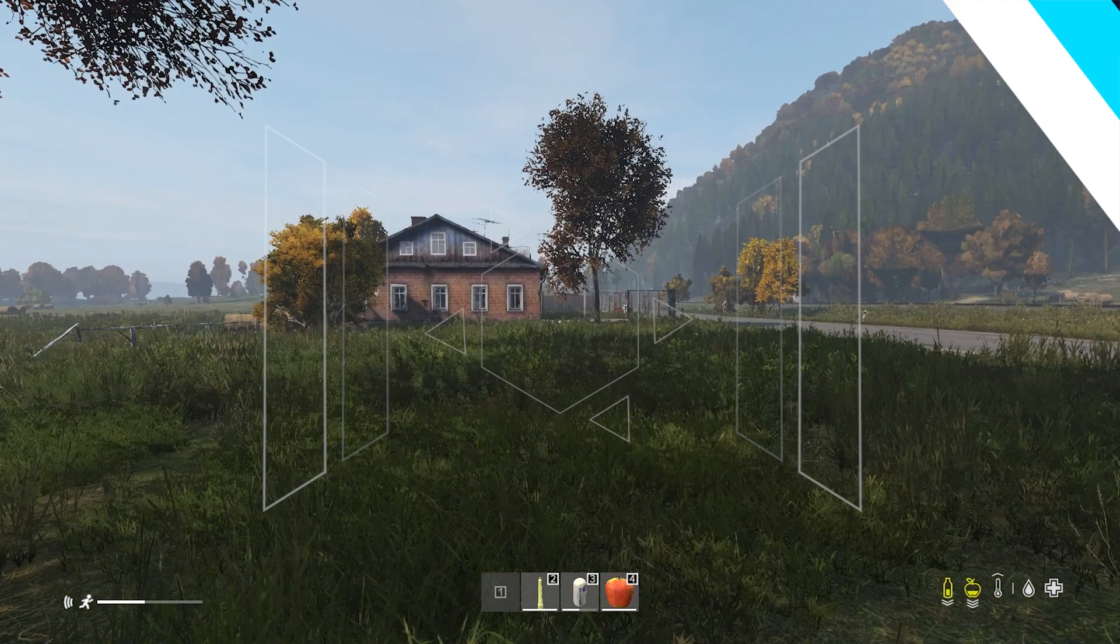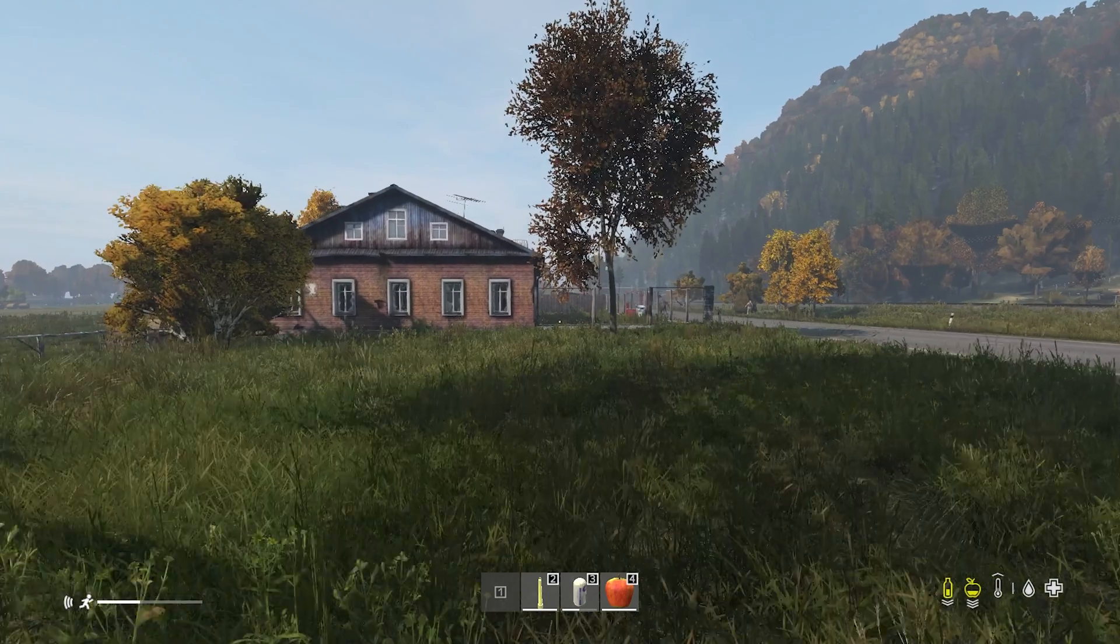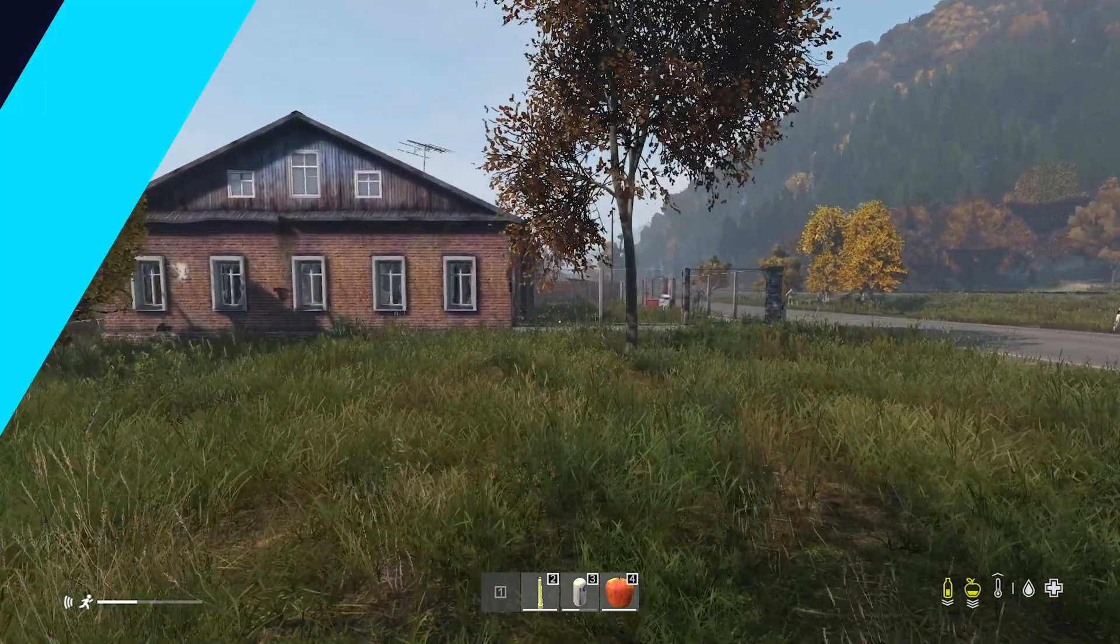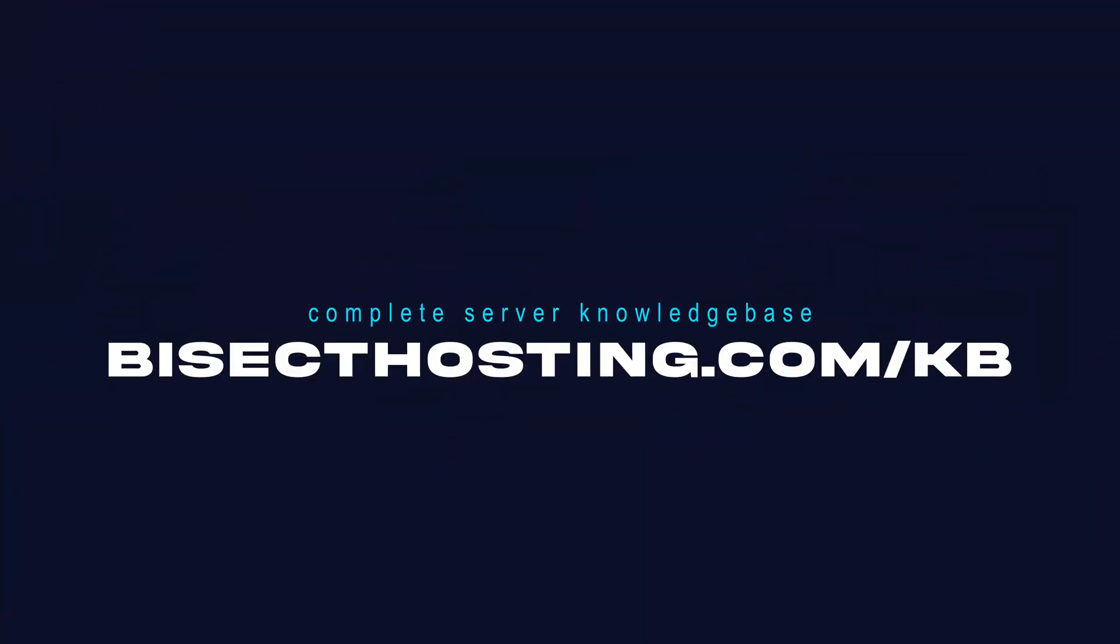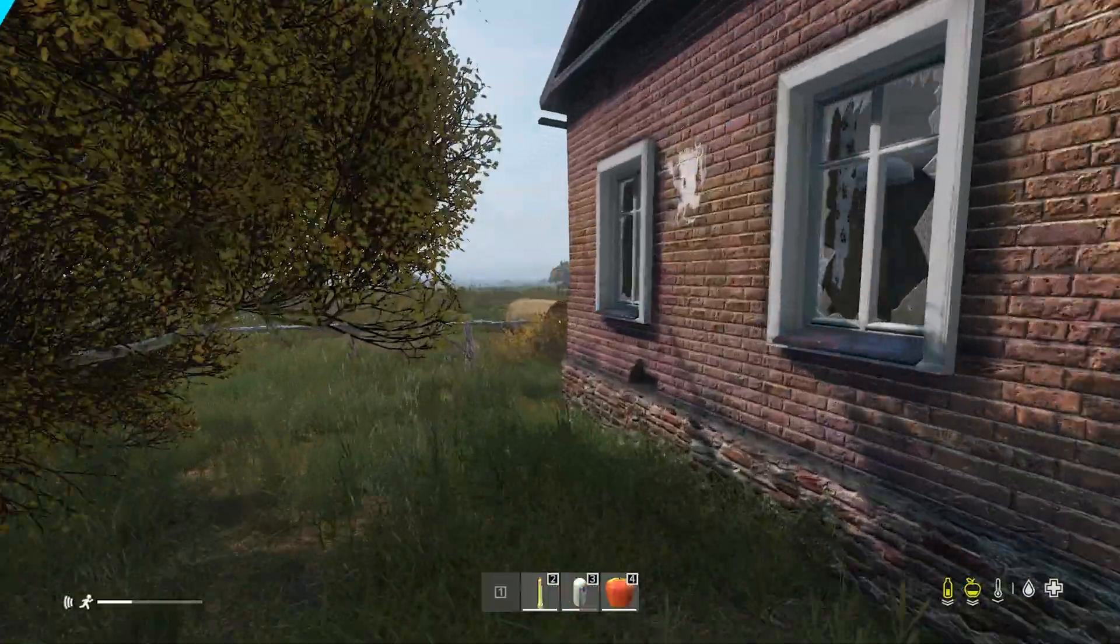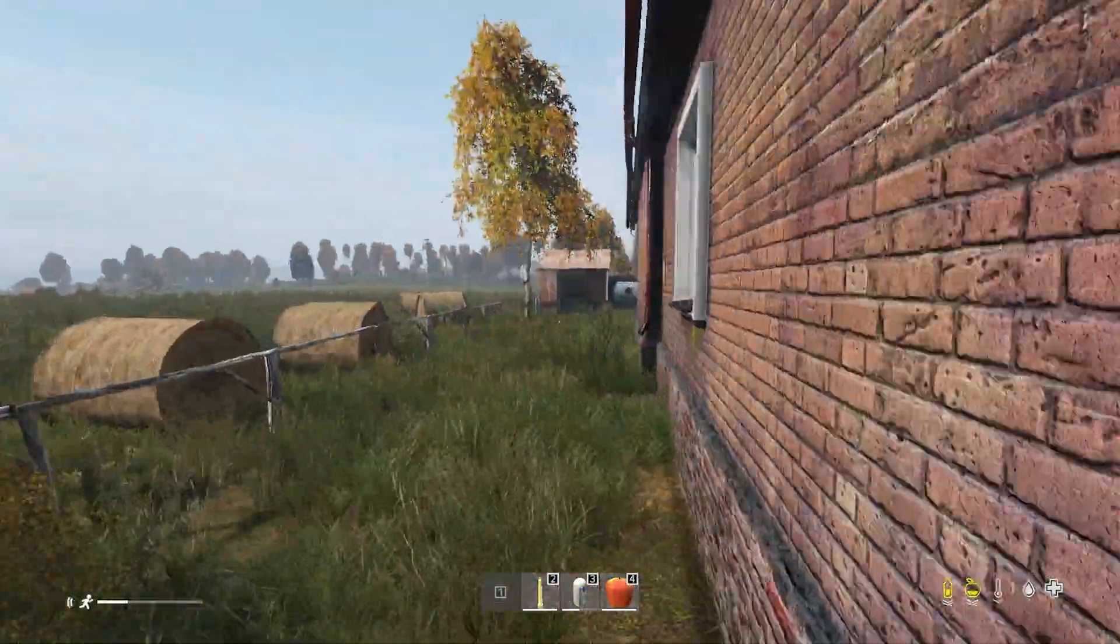If you have any questions, check out our knowledge base at bisecthosting.com/kb, or you can submit a support ticket on our website. If this guide was helpful,